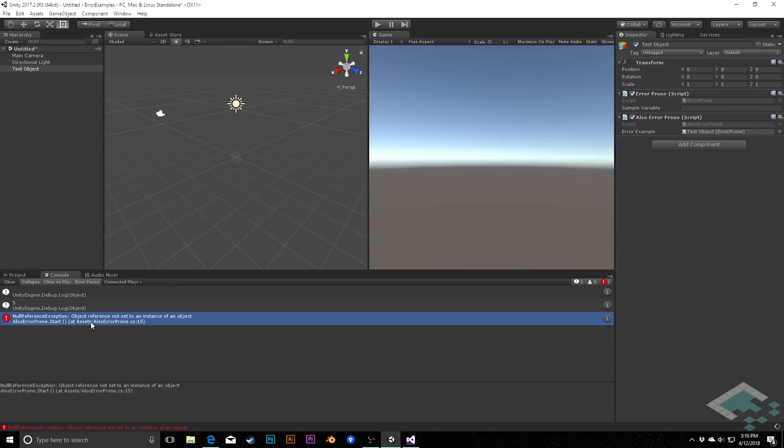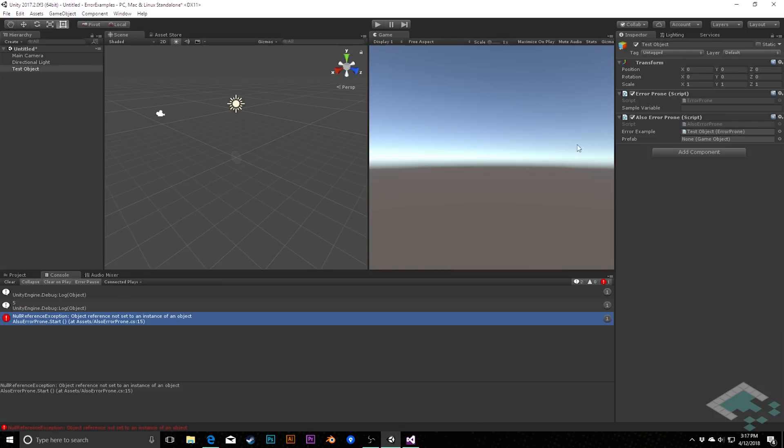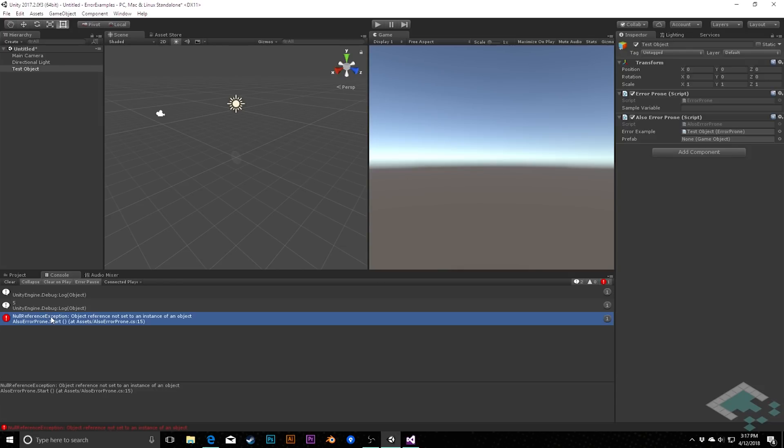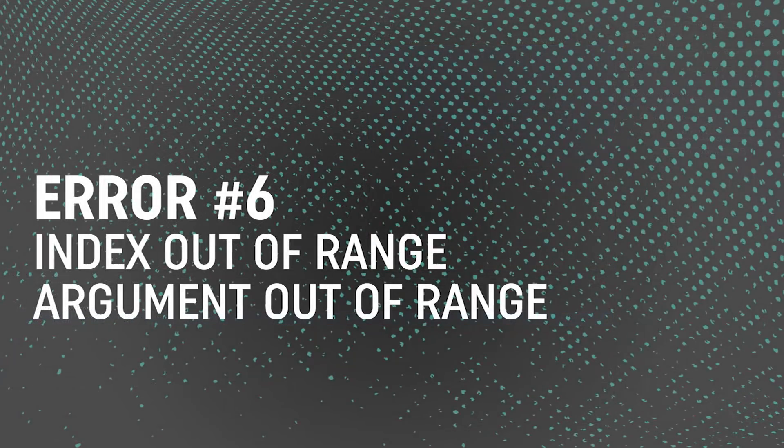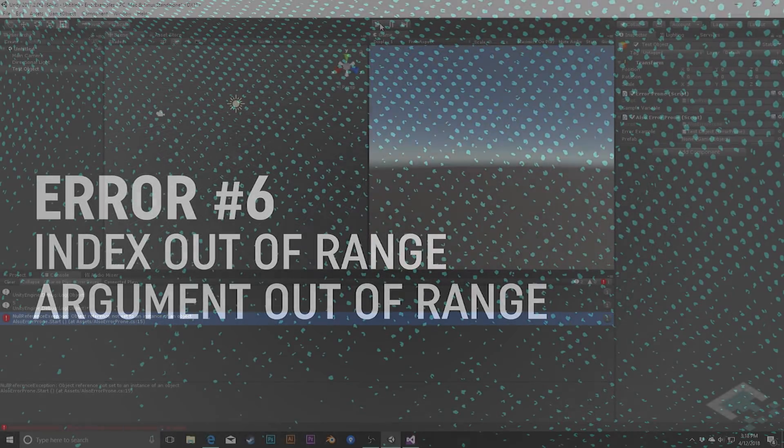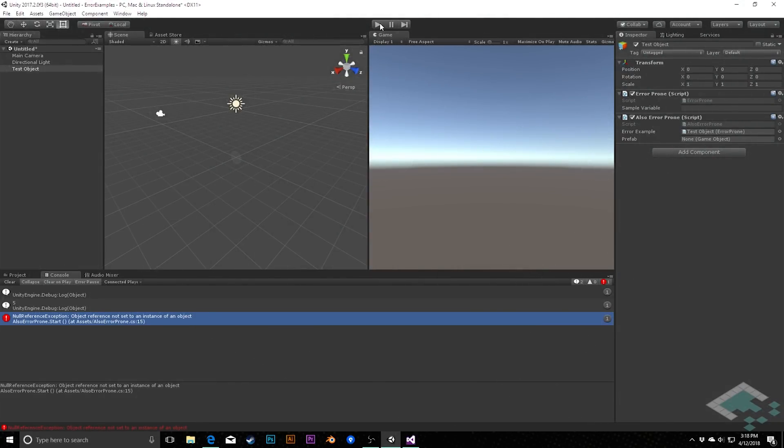This error may also come up at times as unassigned reference exception instead of null reference exception. And typically that will happen when the variable is able to be filled in the inspector. However, it may sometimes, as we saw here, come up as null reference exception as well. So any null or unassigned reference exception both mean you chances are have a variable somewhere that needs to have information put into it.